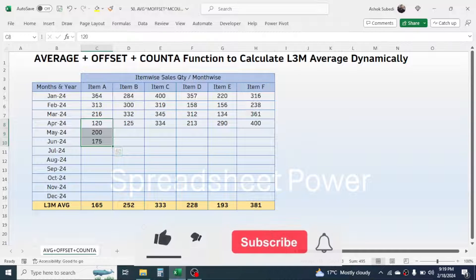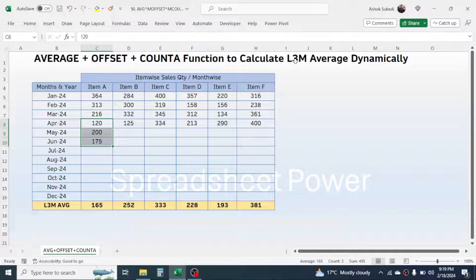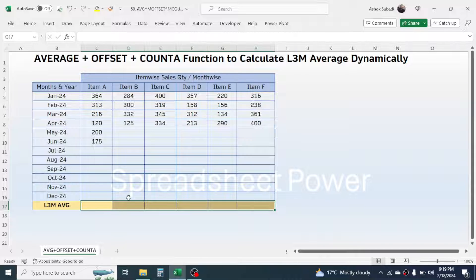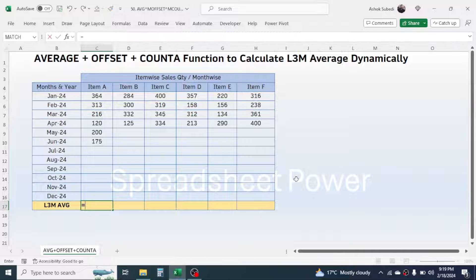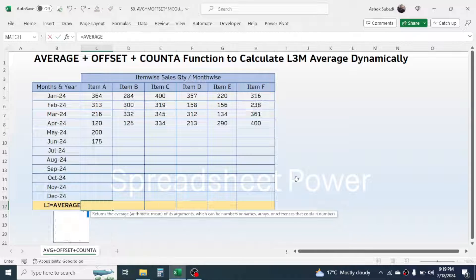Just for example I have taken last 3 months, but it can be anything — last 2 months, last 4 months, last 6 months — according to your requirement. So let me delete the already used formula from here and then write the formula. In this cell, press equal to, then first of all write the AVERAGE function and open the bracket.